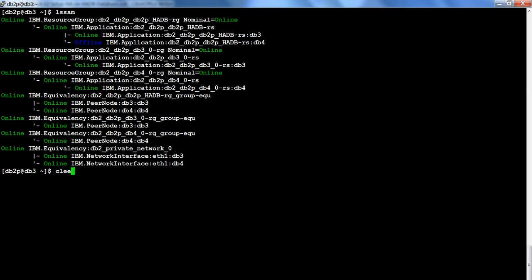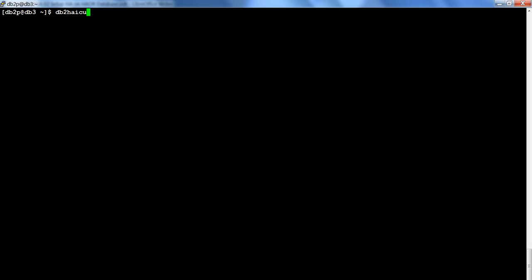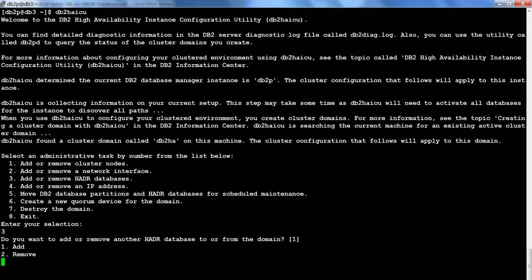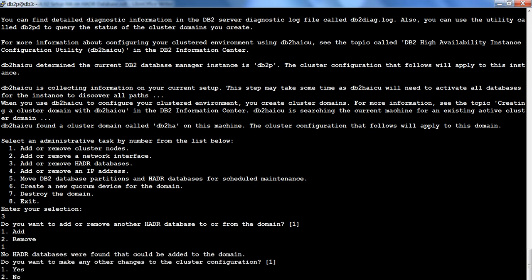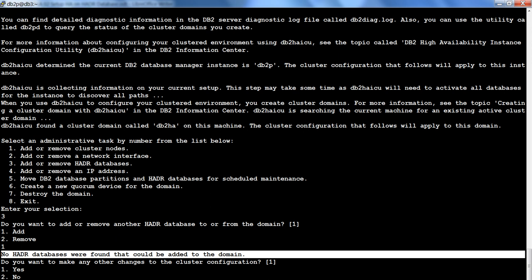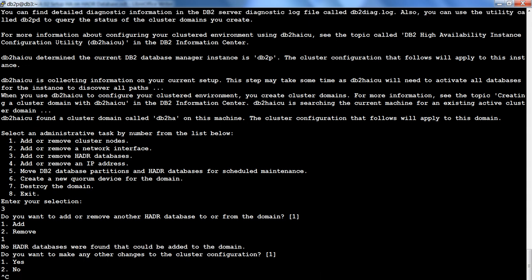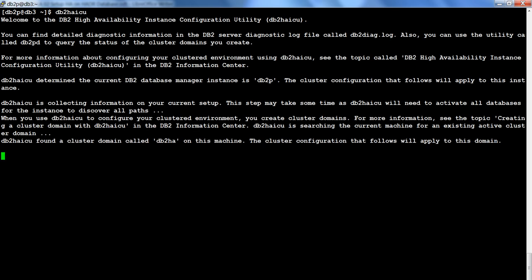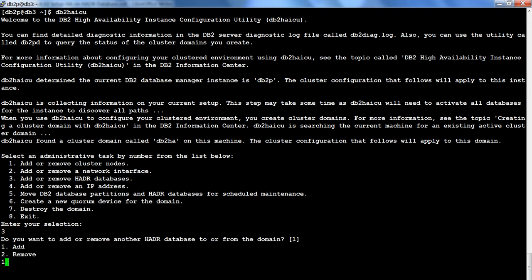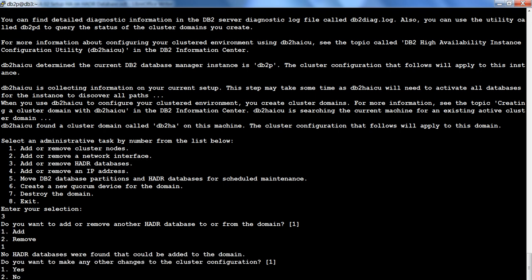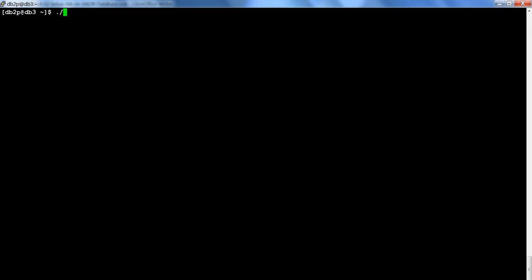On db3 the instance is primary, on db4 the instance is standby, and TSA is now set up. Running db2hicu again and choosing option 3 to add a new HADR database confirms no HADR database is available to add — because the existing HADR database has already been added to the domain.